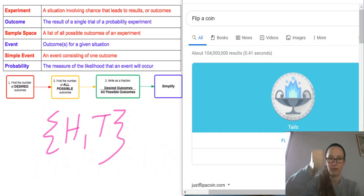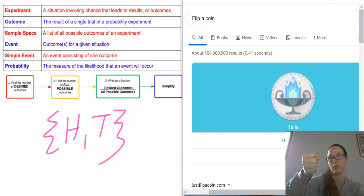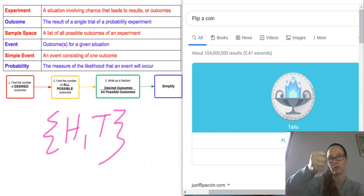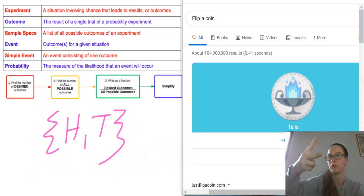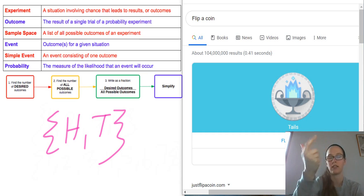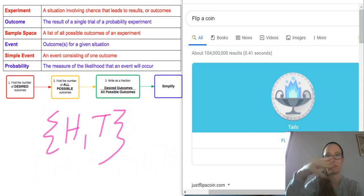In rock paper scissors, you can only do scissors, rock, or paper. You can't do two hand things at once — your hand can't do that.